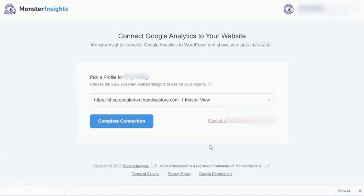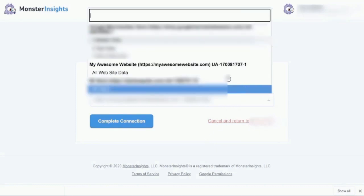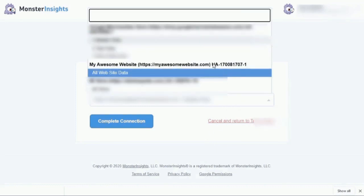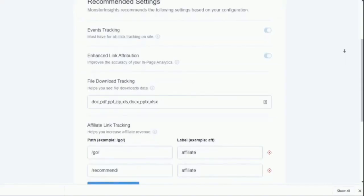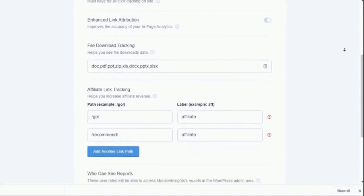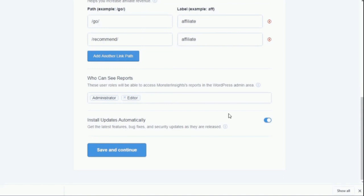All right, now, if you have more than one website that's associated with your Google account, you'll just need to select the site that you're wanting to track with the MonsterInsights plugin and click the Complete Connection button. Now, once the connection is finalized, you'll just need to review some of the simple MonsterInsights settings and click the Save and Continue button.